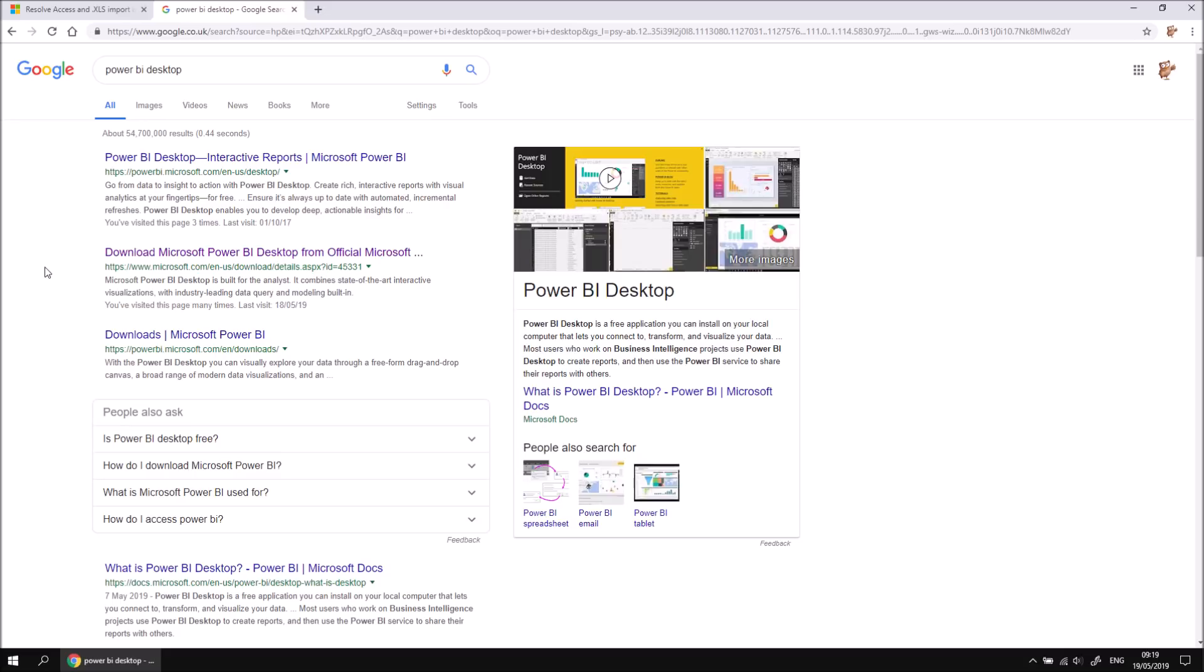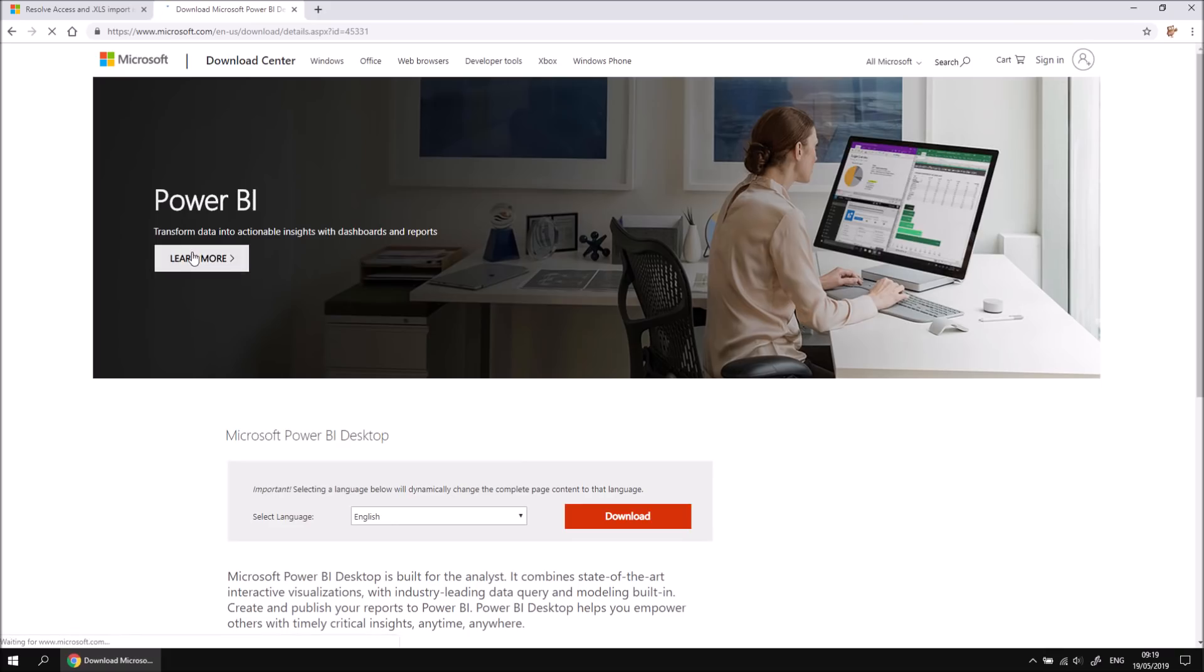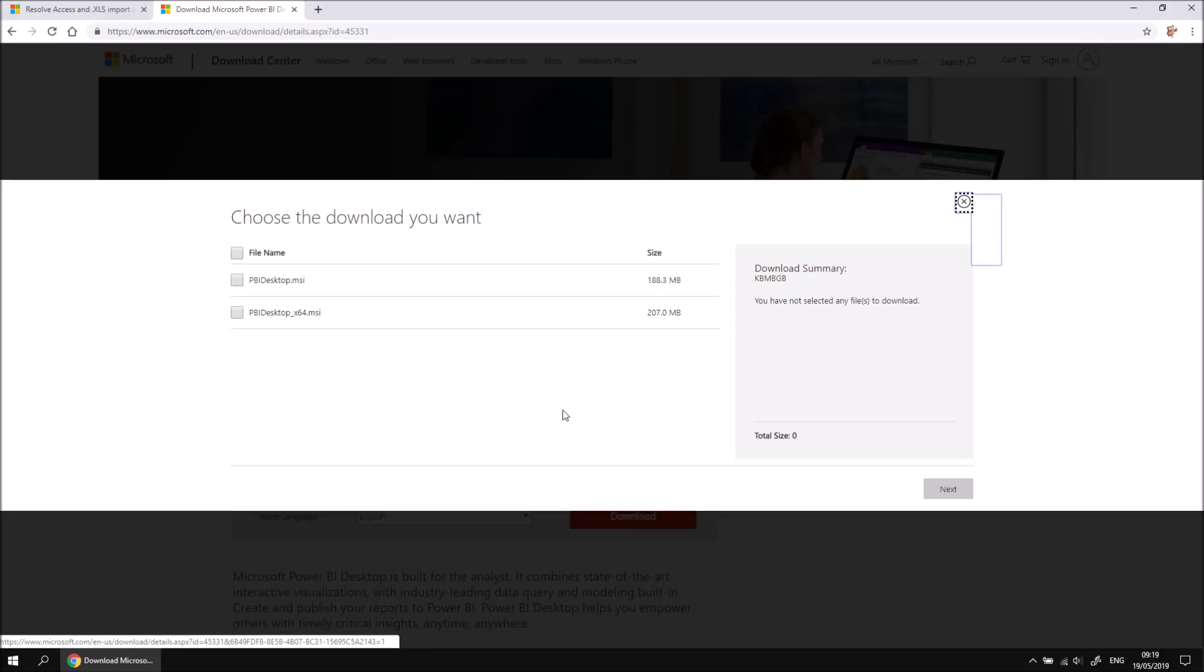If you want to download a separate installer file, you can perform a quick Google search for Power BI desktop and find the link to download Power BI desktop from official Microsoft. When you follow that link, you'll end up on this page, which allows you a quick click of a download button to choose which version of Power BI desktop you like.